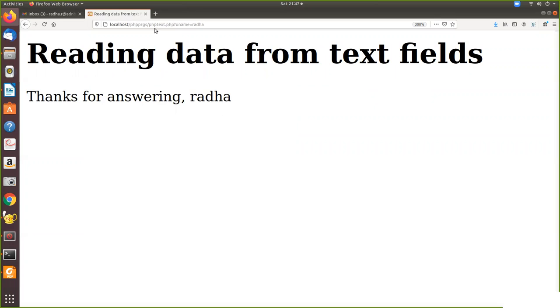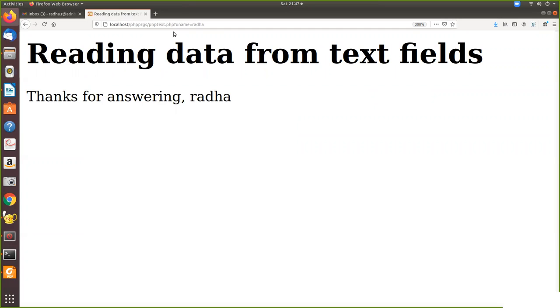See here. If you see the URL, you can see the URL phptext.php. So which file is getting executed. After the question mark follows the variables. So what is the variable that you are doing? You name is the variable. And what is the data which you are passing? This name, Rada. And here it prints thanks for answering Rada.